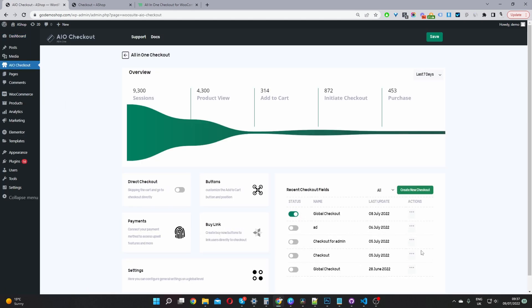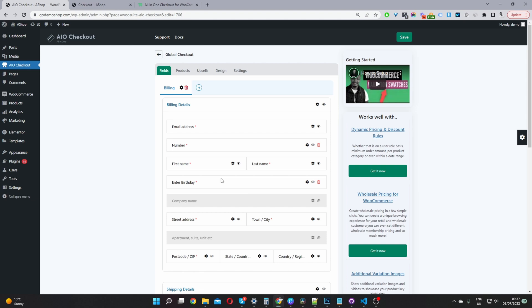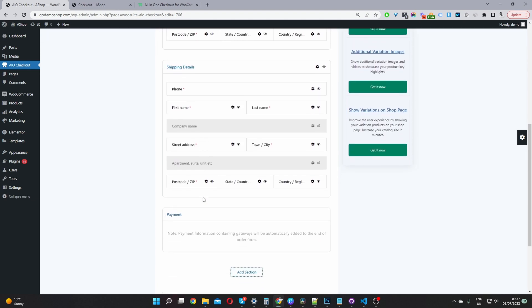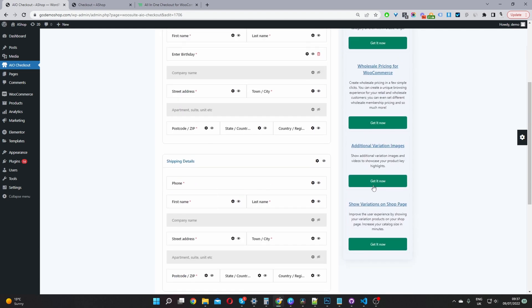Now the third step is to create a new checkout layout. Go ahead and click create new checkout. I've already created one, so I'm going to edit this one here. We've got a few default fields and sections: our billing section, our shipping section, and our payment section. We can customize all the individual sections.